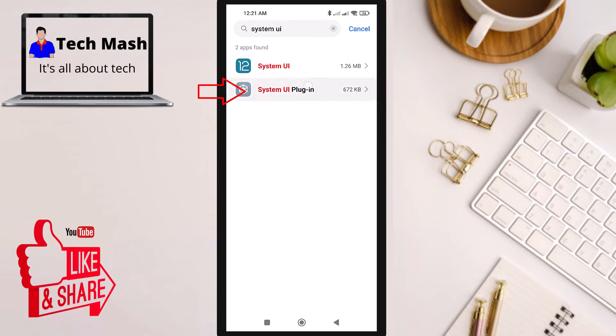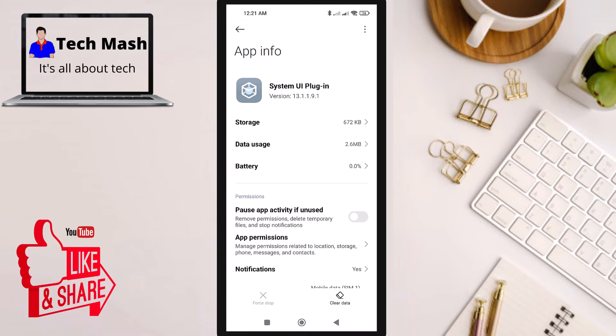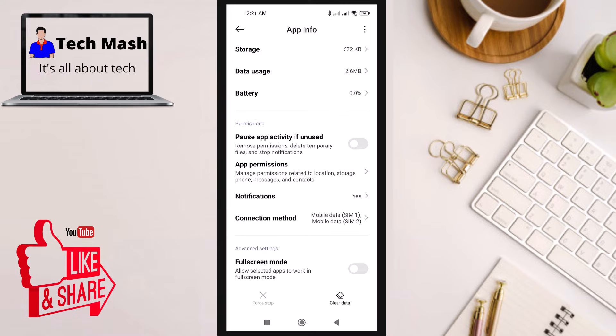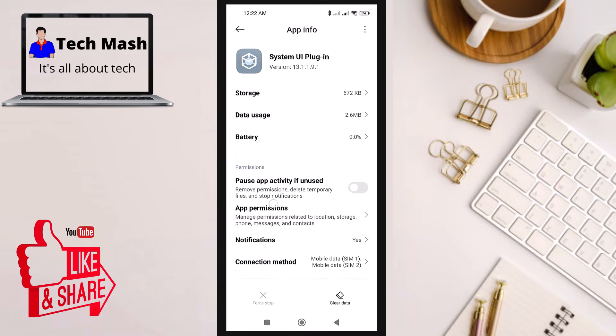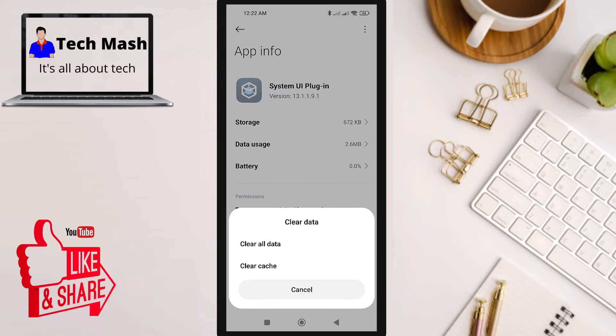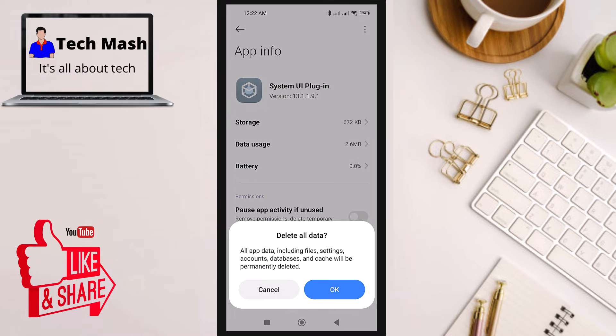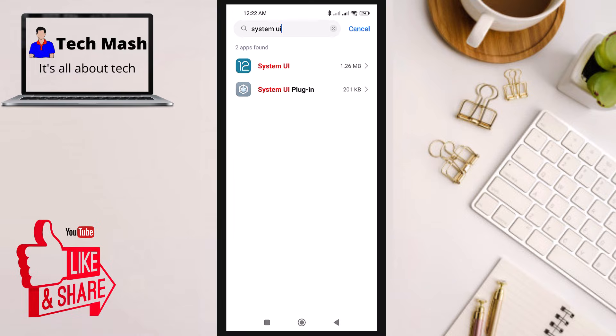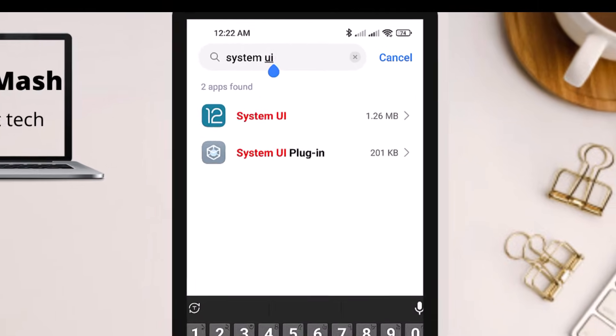That was the first step. Now go back and go to System UI Plugin. Here you can also see the same option, Clear Data at the bottom. You need to clear the data, so click here, click on Clear All Data, and then click OK.